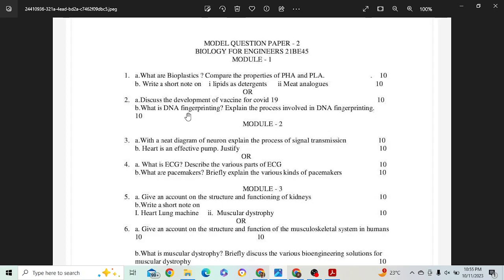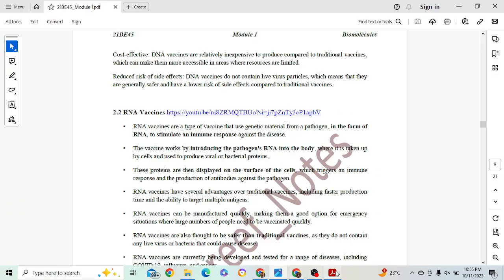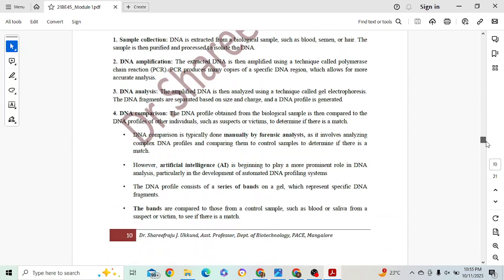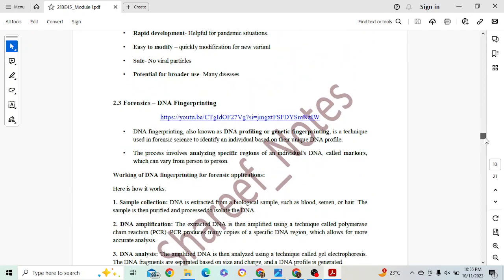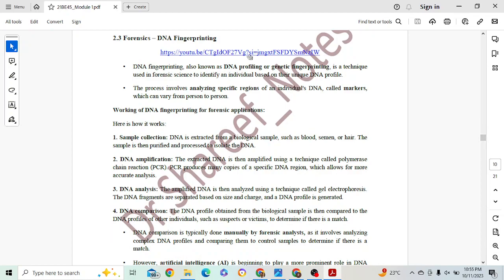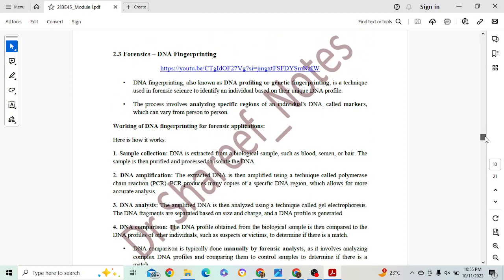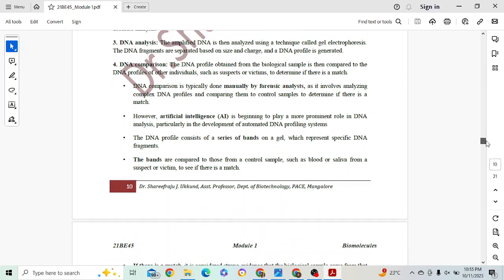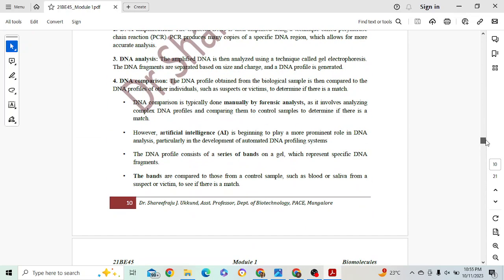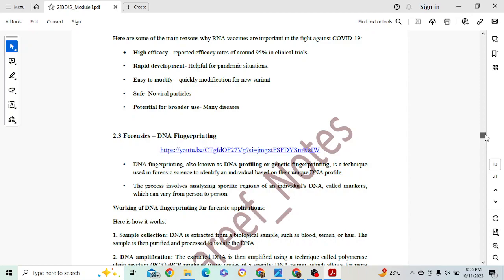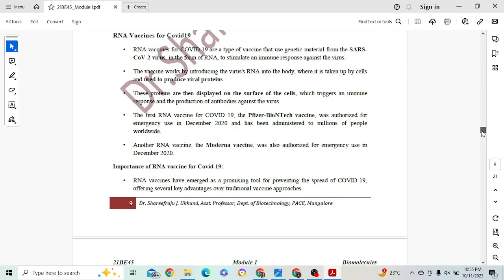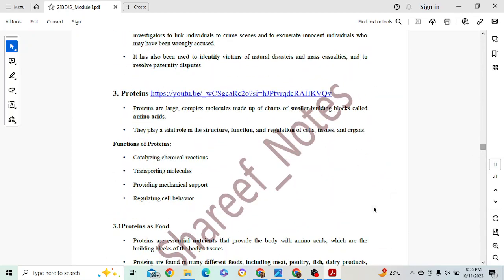Next: what is DNA fingerprinting? Explain the process involved in DNA fingerprinting. Wonderful question — I believe this will definitely be in your exam as it is very important. For 10 marks: give a definition for 1 mark, then cover 4 different working steps at 2 marks each — that gives 8 marks. Introduction carries 2 marks. Go through my video where I have explained the introduction in detail so you can write extra answers.